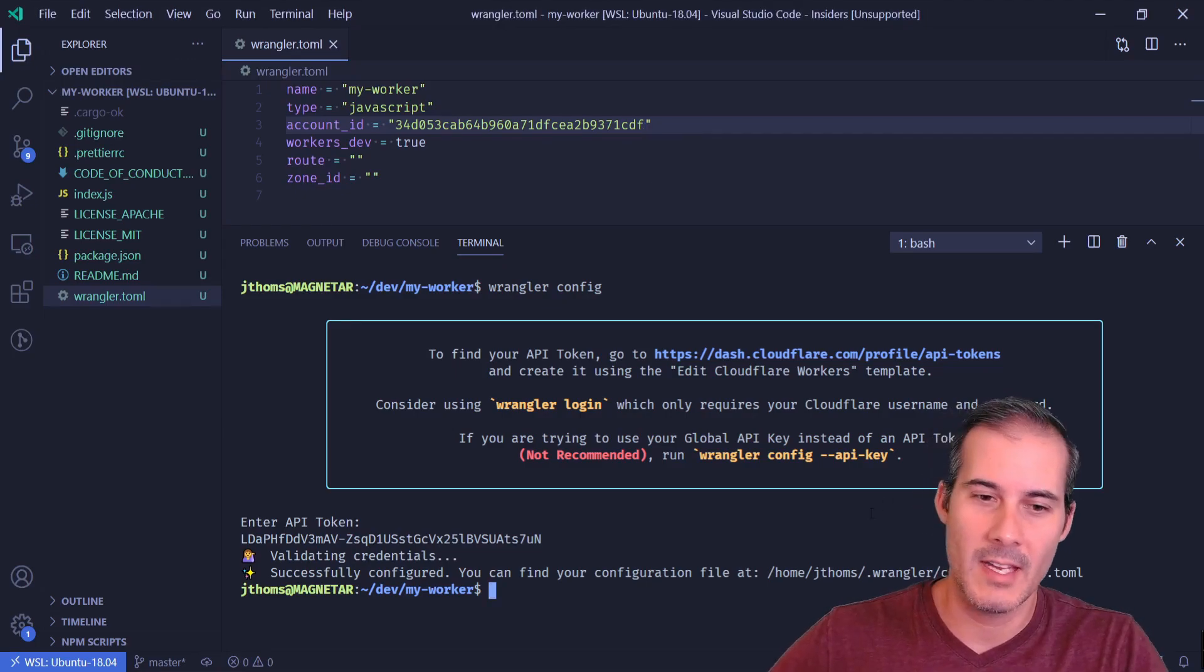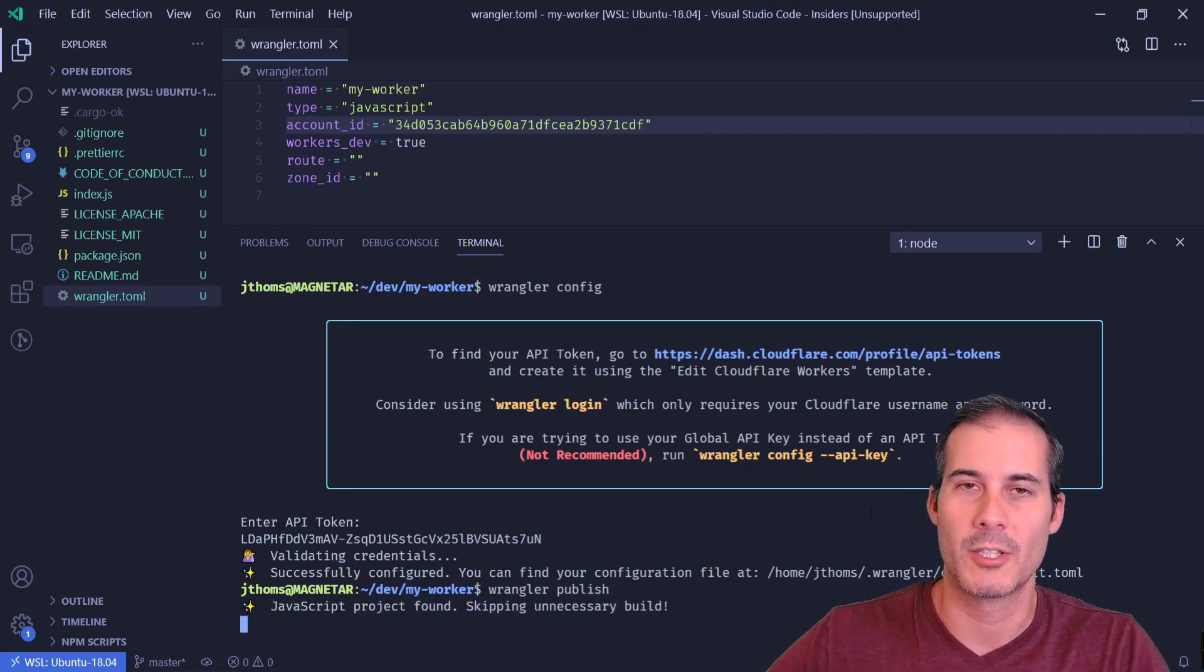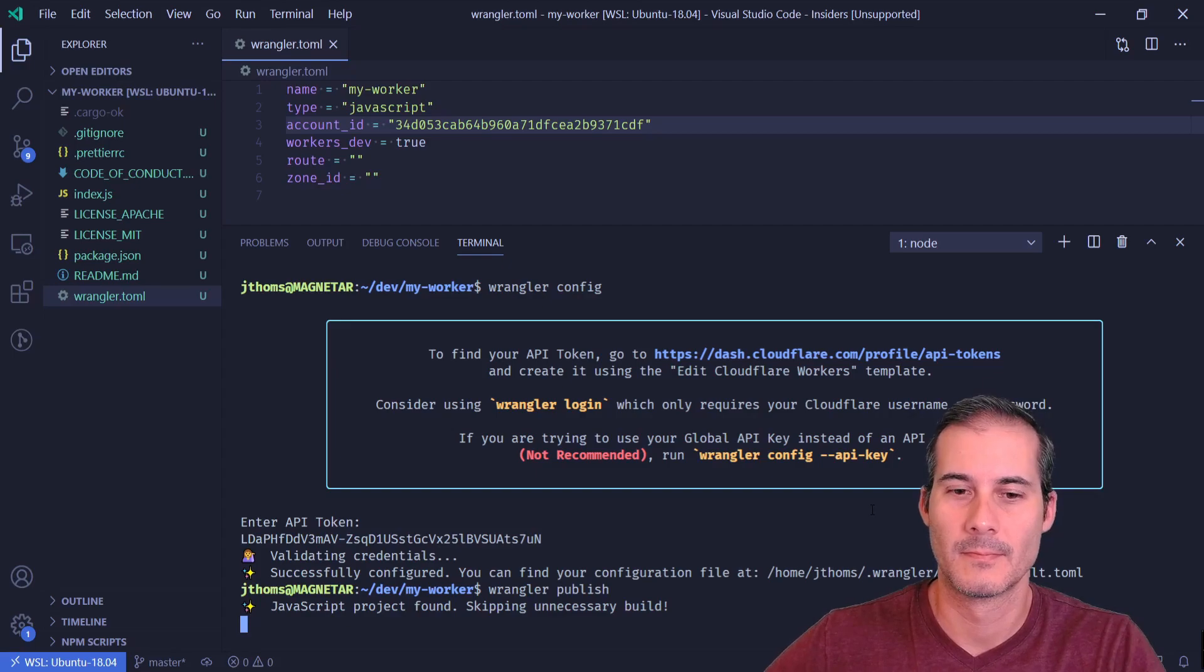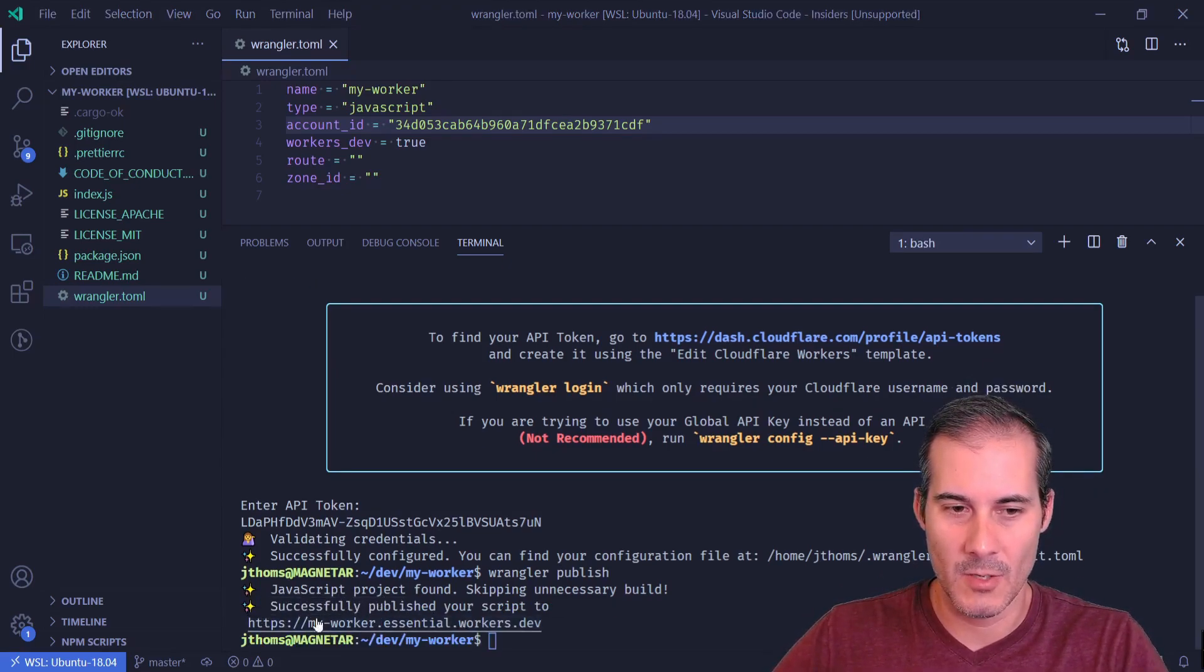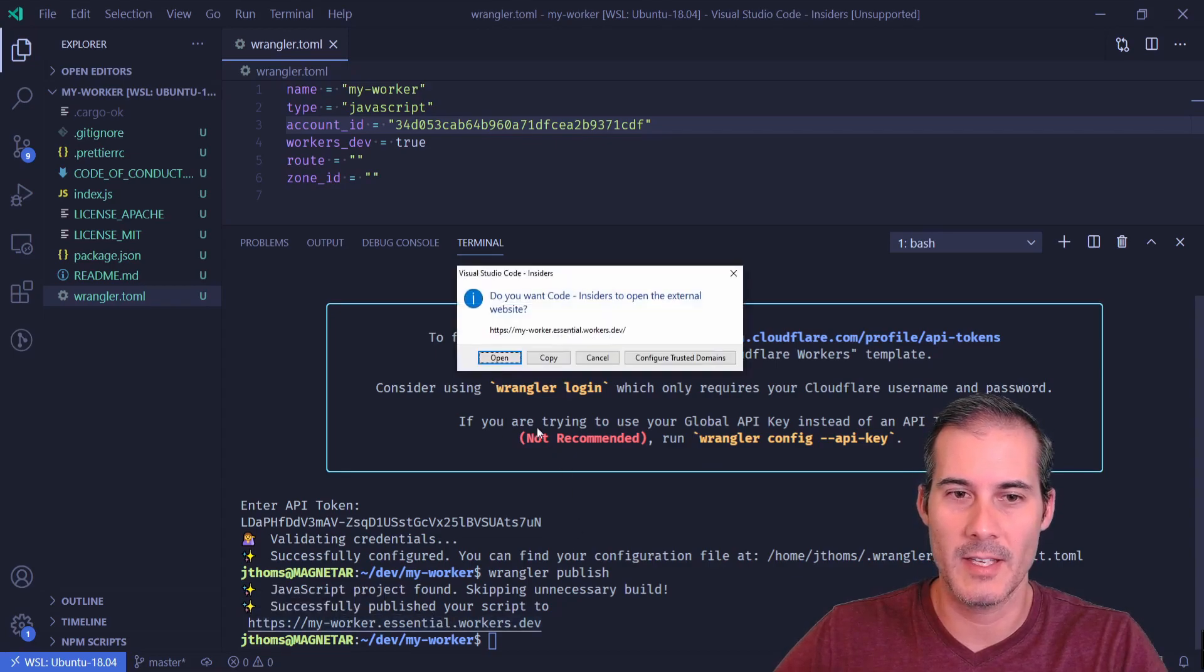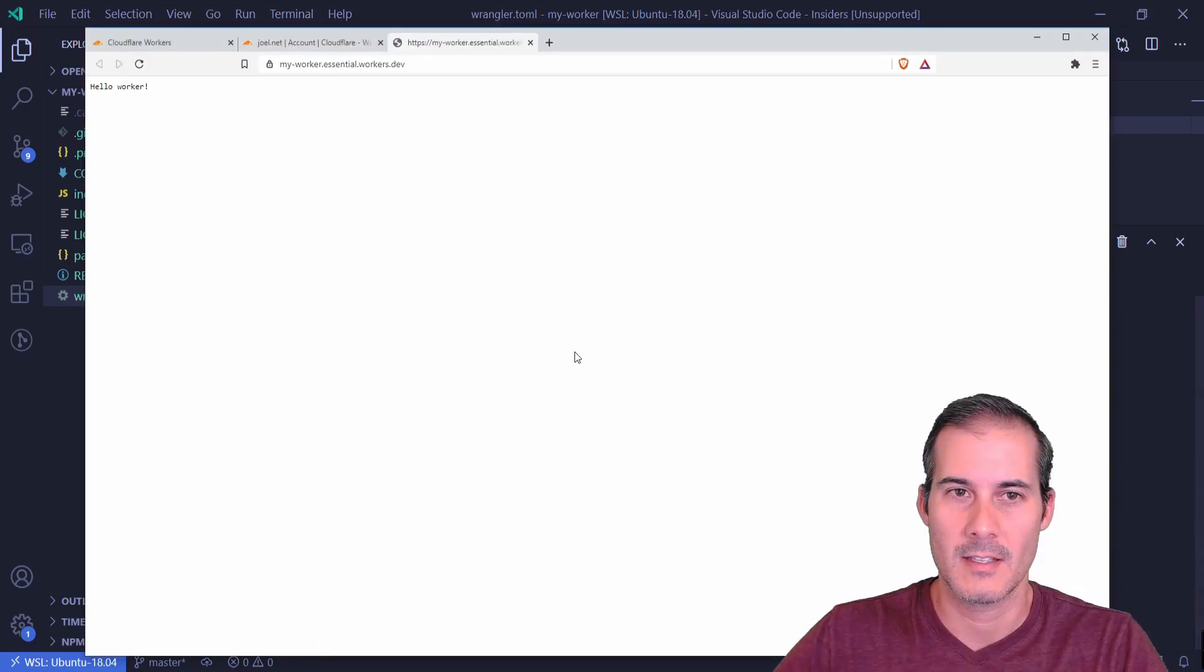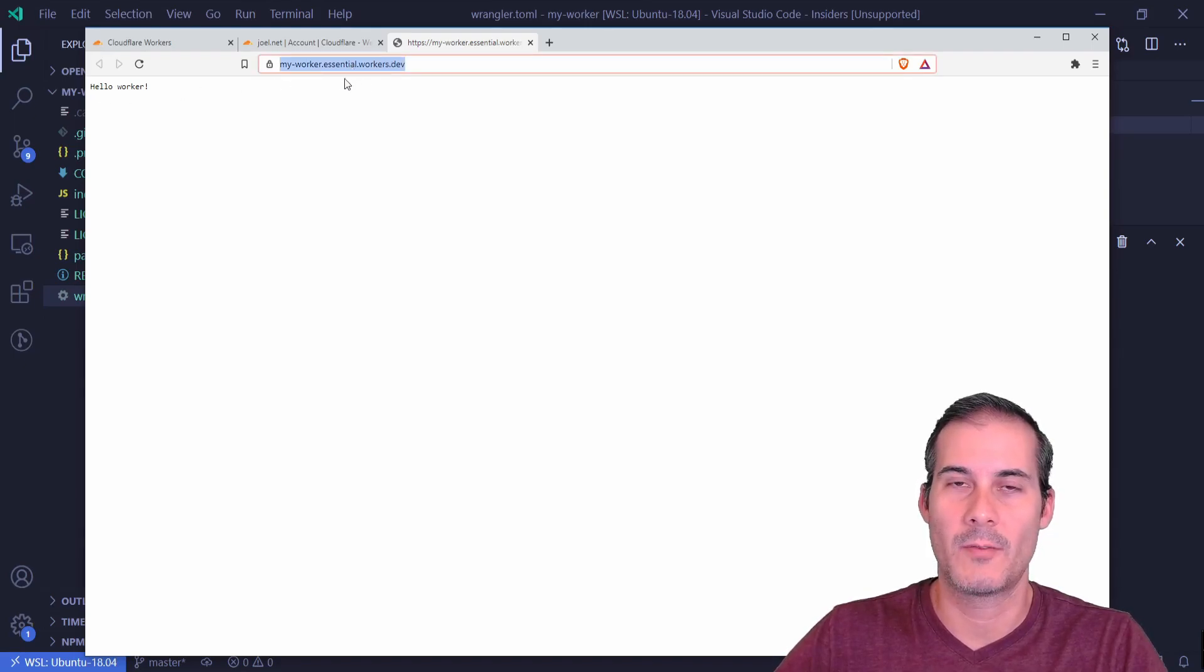After that I should be able to type in Wrangler publish. And here's my published site. It does give you a URL after it's successfully published. I can click on this select open and here's my worker published on the Cloudflare platform.